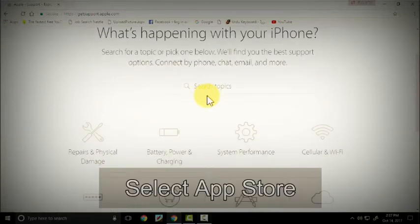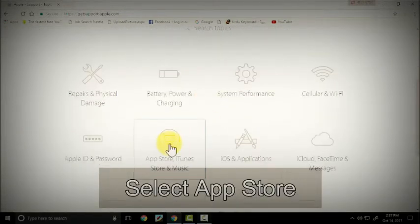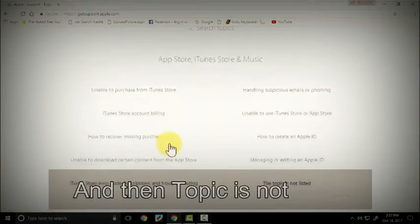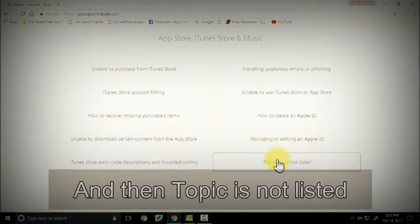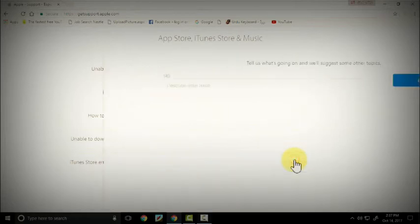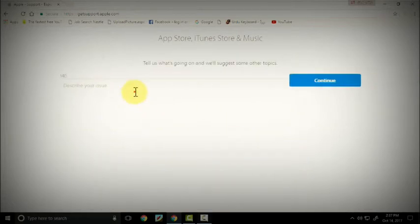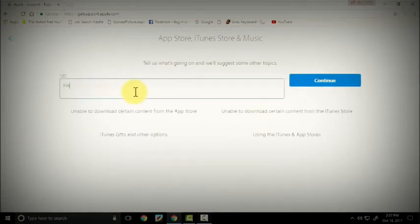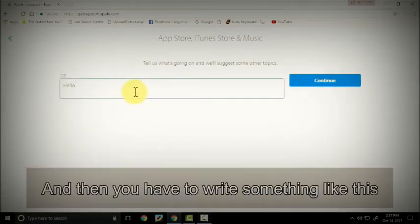Select App Store and then topic is not listed. Then you have to write something like this: